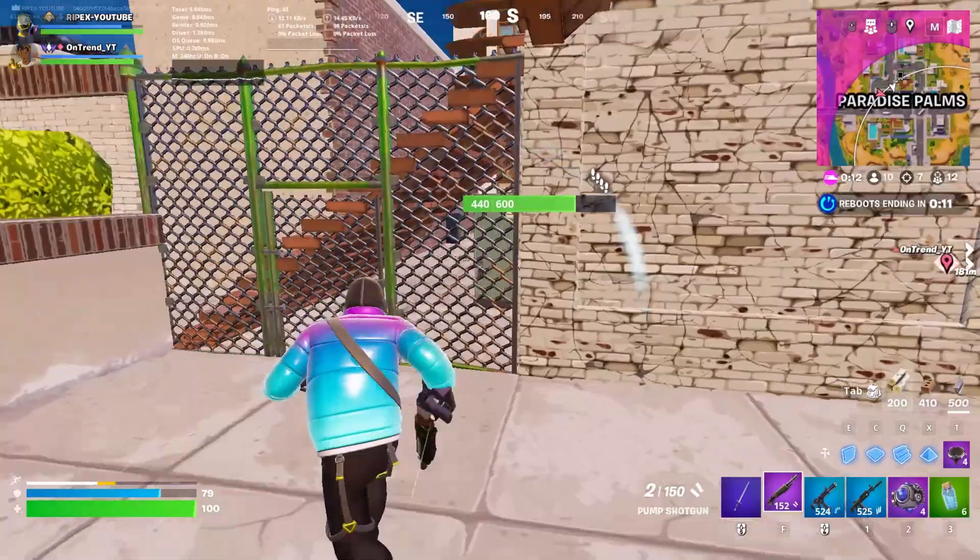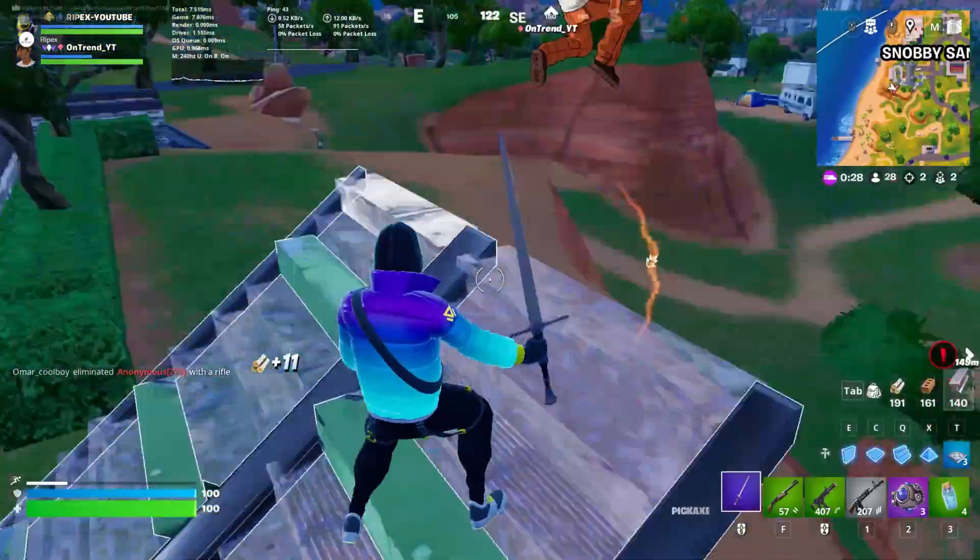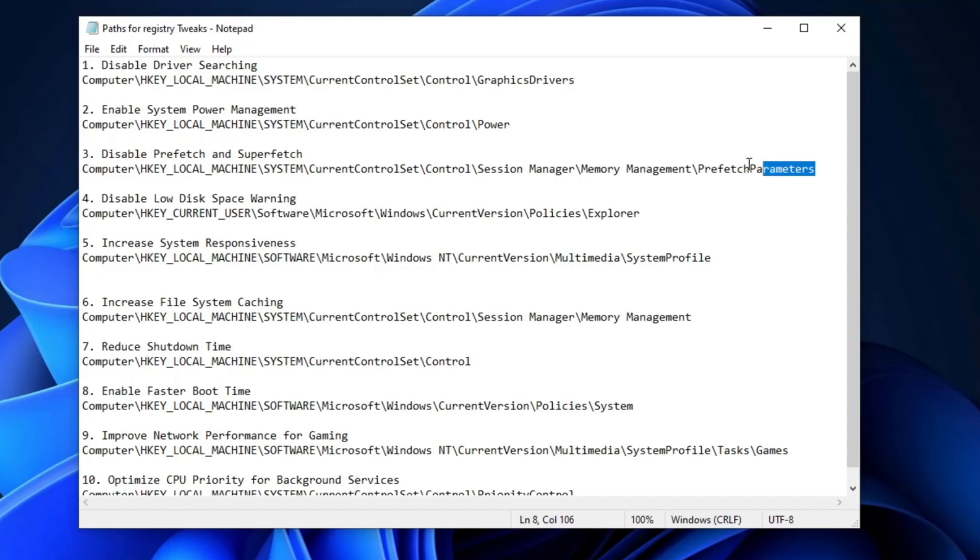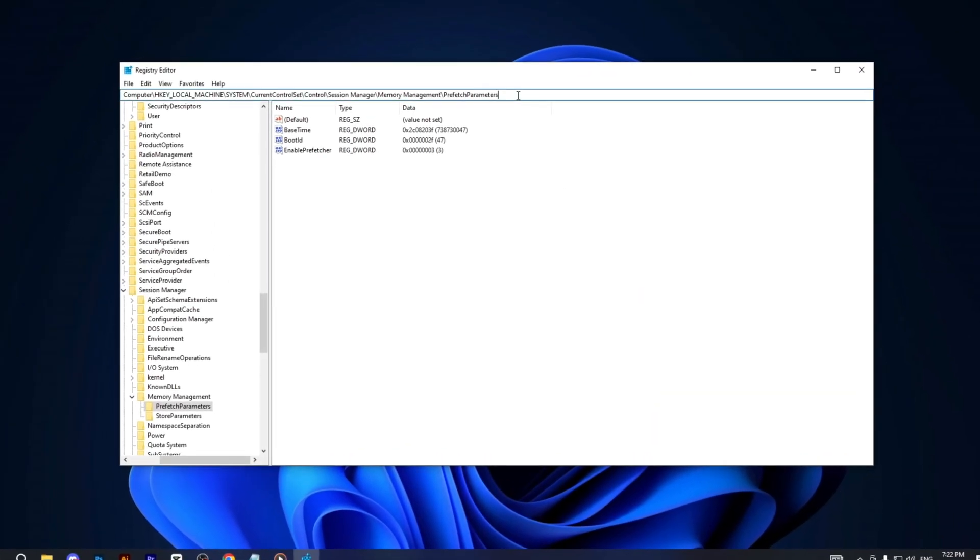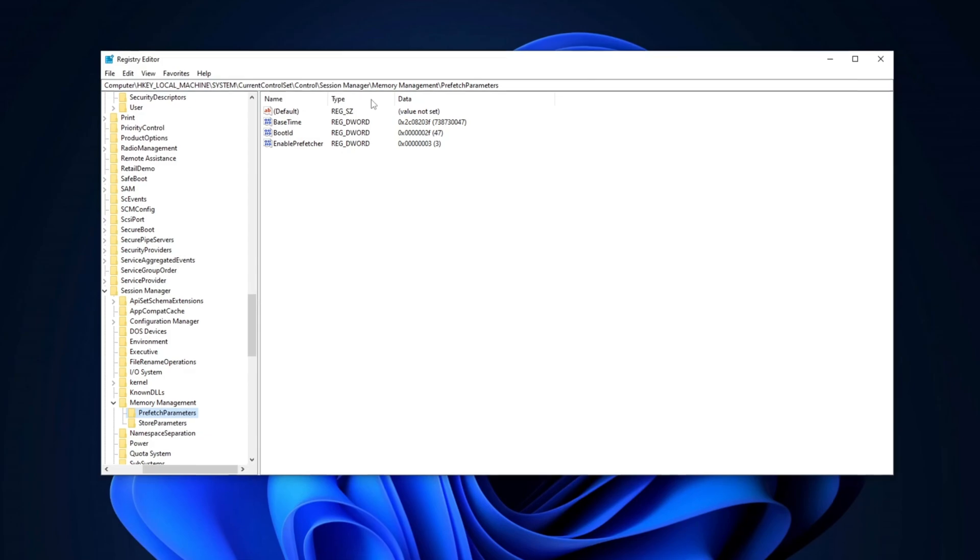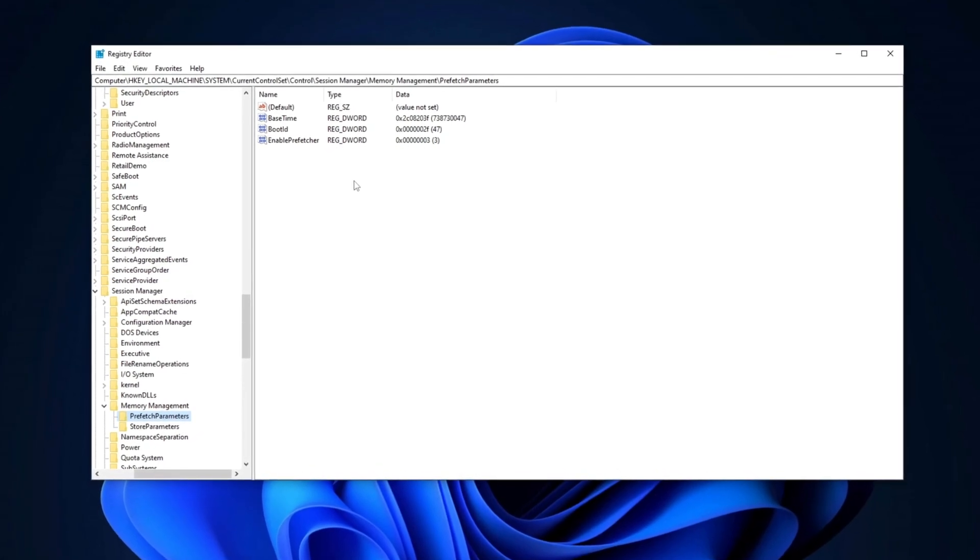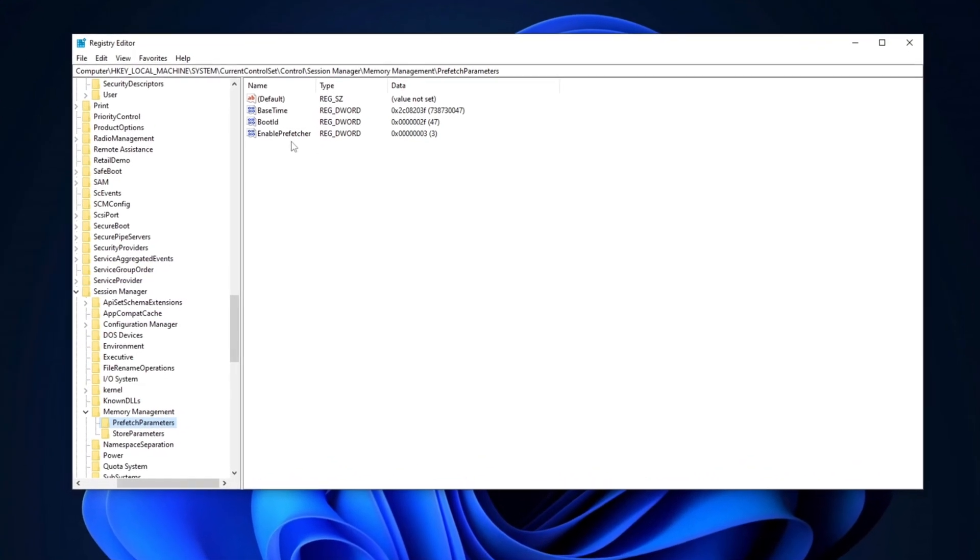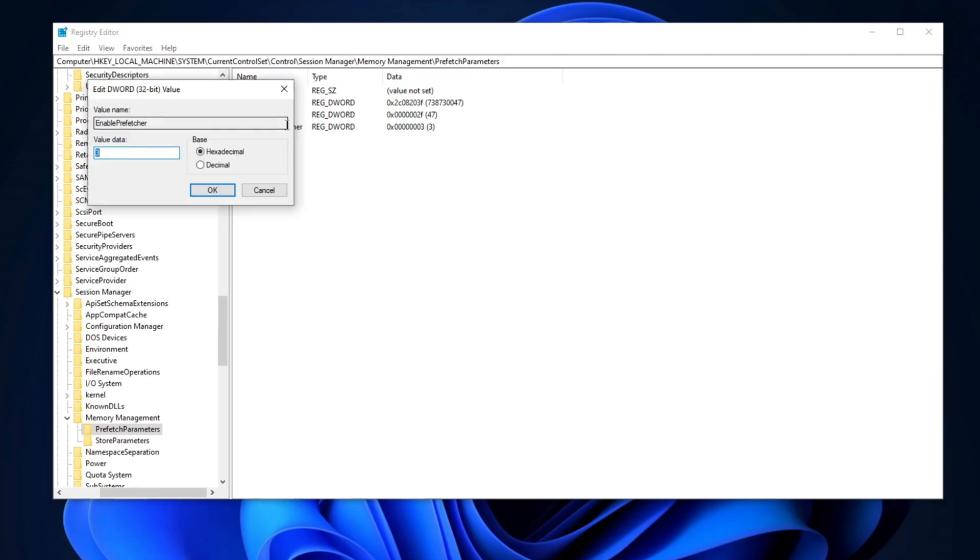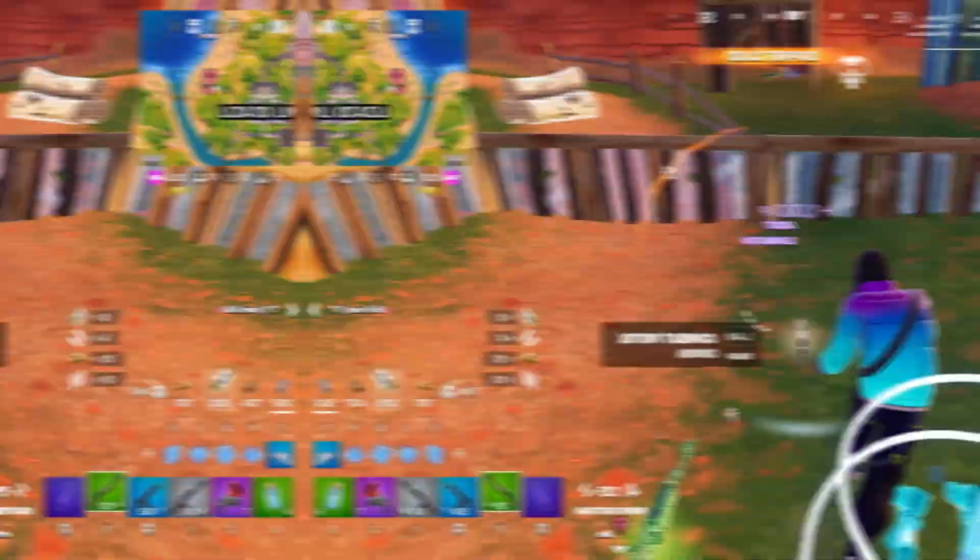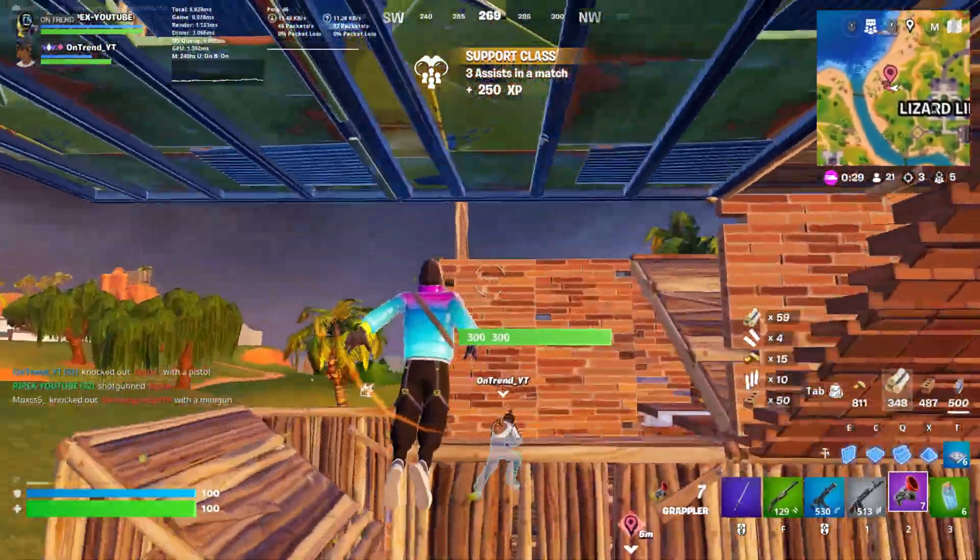Now, for the next step, we are going to disable Prefetch and Superfetch on the PC. Copy the path from the description, open the Registry Editor, paste it into the search bar, and press Enter. Once you're there, locate the setting for Enable Prefetcher. Double-click on it and set the value data to zero. Disabling these features can improve performance, particularly on systems with SSDs. Ensure the base is set to Hexadecimal, then click OK. This will help optimize your system's performance.